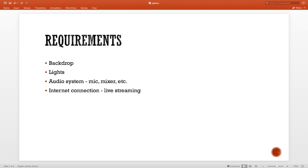You need a backdrop, you need lights, you need some kind of audio system — whether it's a mic with an interface or a mic going through the mixer, etc. For live streaming, you need an internet connection. For recording, obviously you don't need it. As far as the internet connection, you need at least three megabits per second to be able to stream successfully.